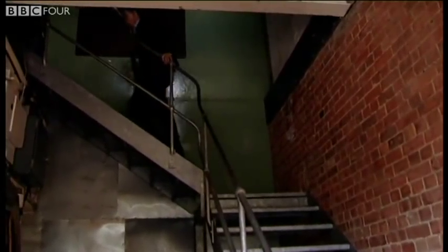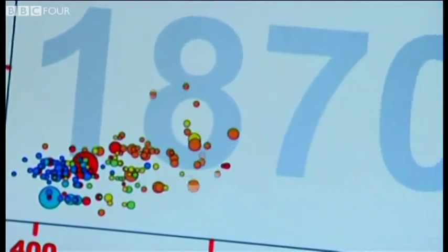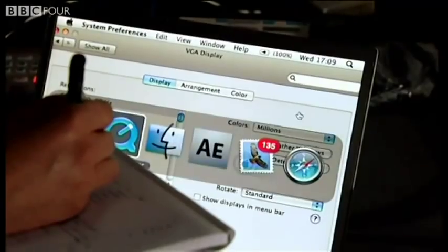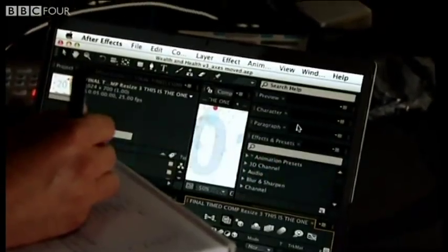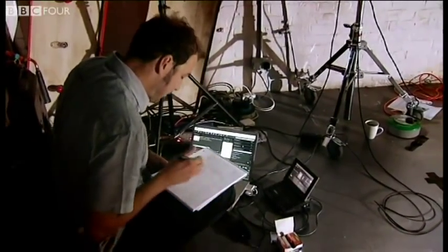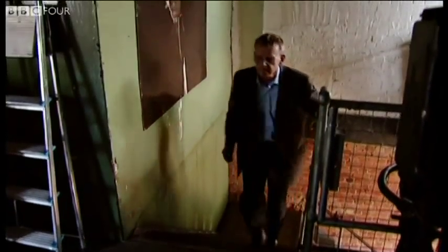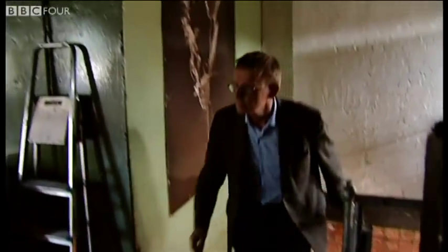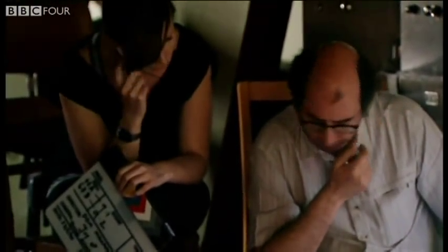Visualization is right at the heart of my own work, too. I teach global health, and I know having the data is not enough. I have to show it in ways people both enjoy and understand. Now I'm going to try something I've never done before: animating the data in real space with a bit of technical assistance from the crew.